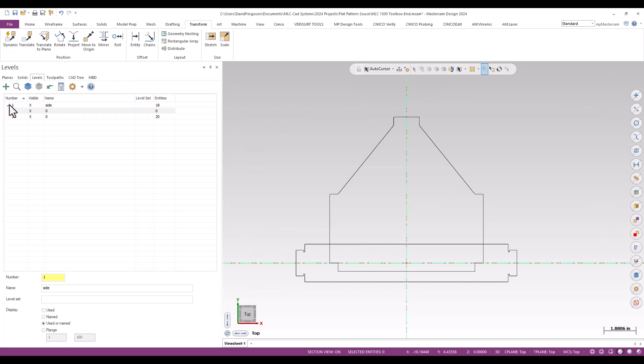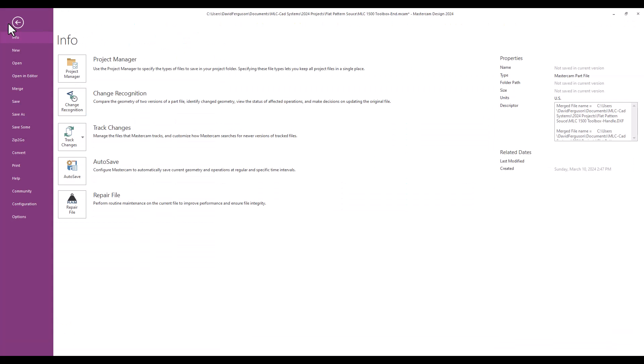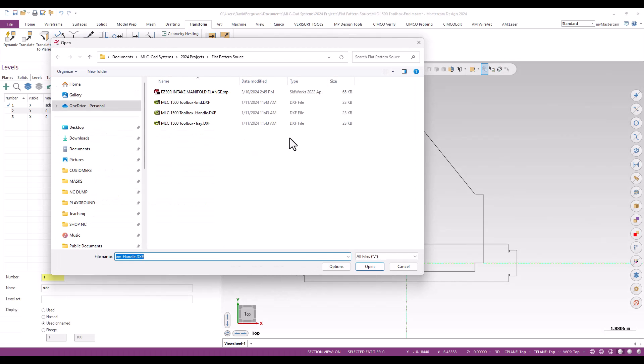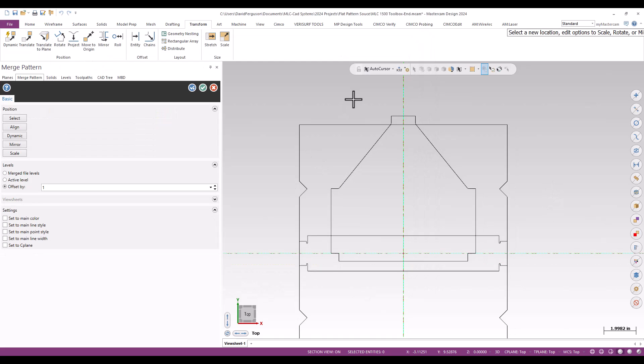That ends up on level three, I should say. That looks pretty good. We'll merge in the third and final of our patterns, and that would be the tray itself.